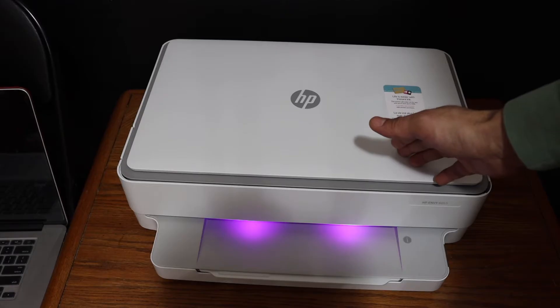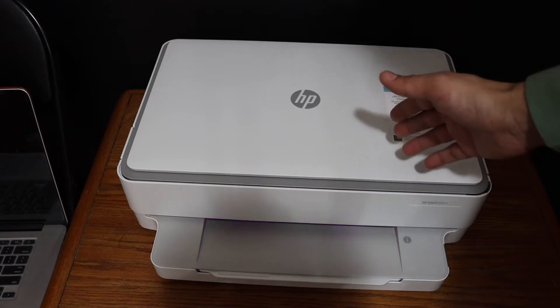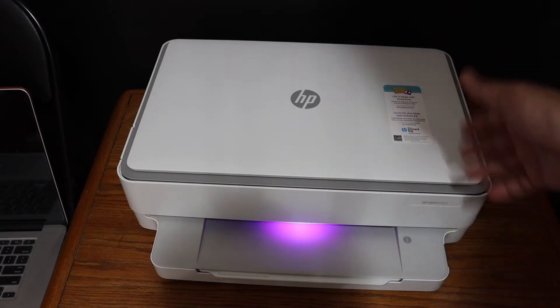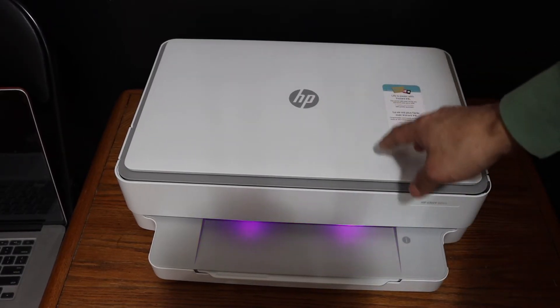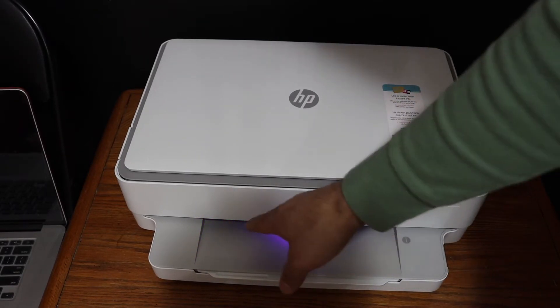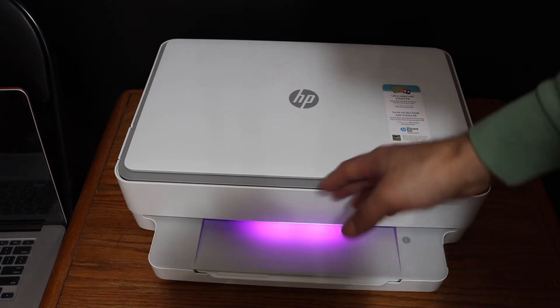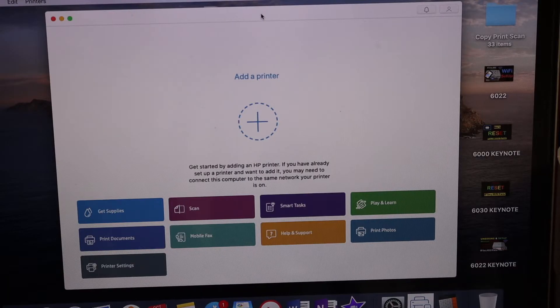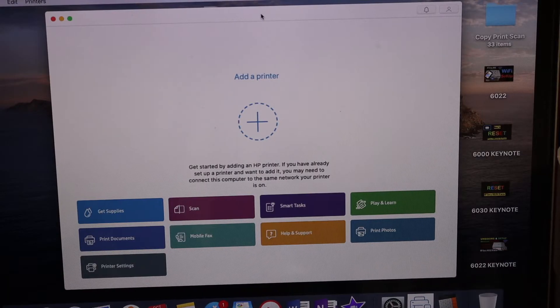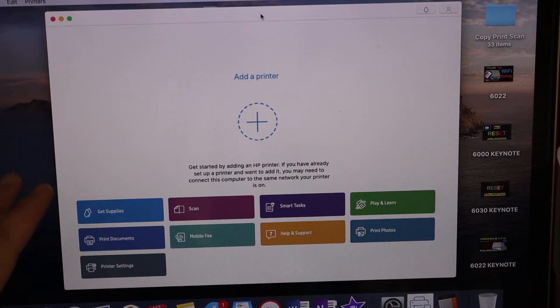This is a wireless Wi-Fi setup using a MacBook. First, switch on the printer and ensure it's in setup mode. Then go to your MacBook and open the HP Smart app.